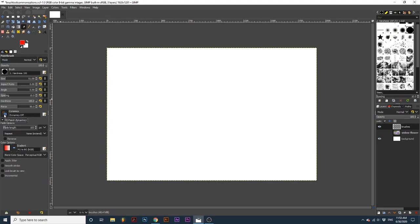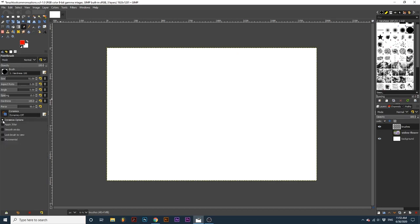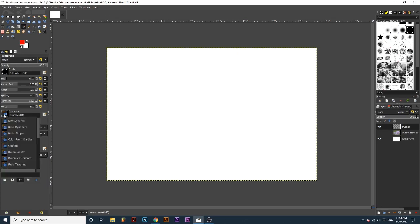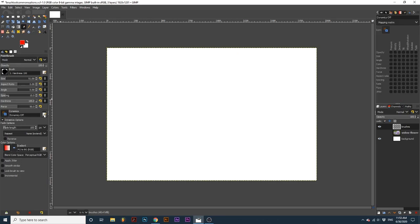Dynamics affect how your brush looks. It works based on the way your mouse or tablet pen behaves. You can also click the plus icon beneath Dynamics to get extra options. I recommend starting by using the presets available by clicking the icon next to Dynamics. You can learn which parameters were used by clicking the notepad icon. This will open the parameter matrix. Let's look at some presets included in GIMP.